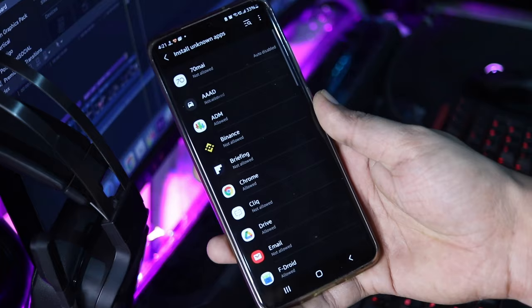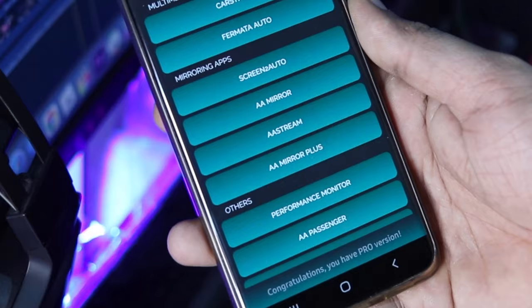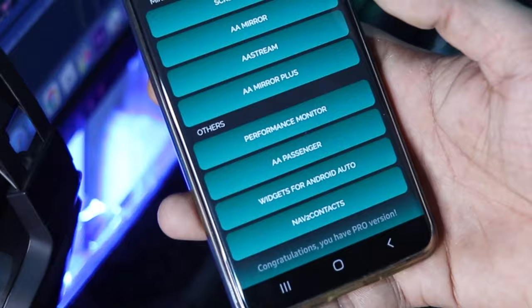One of them is AAMirror. There are other mirroring apps also available such as the Screen2Auto, AAStream and AAMirror Plus. You may install any based on your preference.